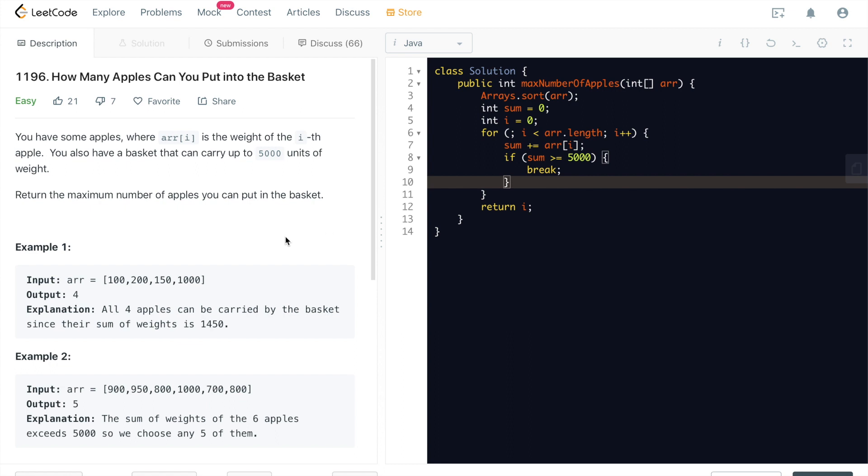I don't really believe that you will ever be asked during a real on-site interview or phone screen for such an easy question. At least it's going to be extended to be, say, you are given a basket that can carry up to K units of weight. How many apples that you can put into. Well, that's still too easy. The whole purpose of this question is basically to set up as one of the four questions in the contest to help people warm up or boost some confidence to level up.